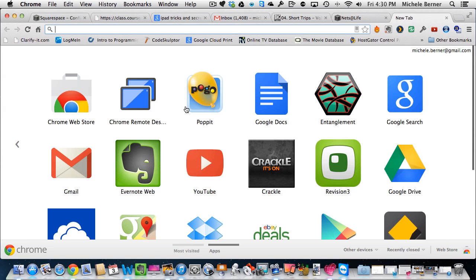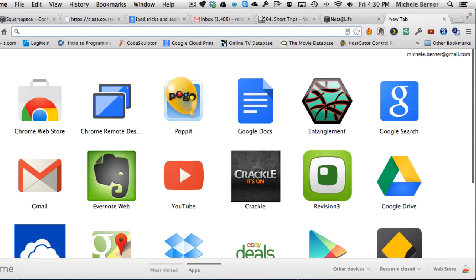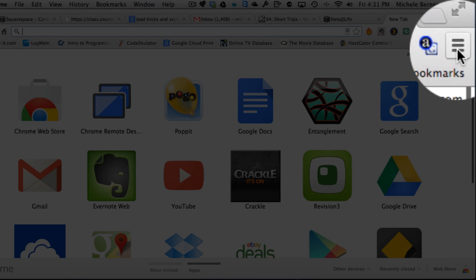So I want to connect some printers to Google Print. I need to have Chrome, and I'm using a Mac, but it doesn't matter whether it's a Mac or Windows. So Chrome is open, a new tab is ready, and to set them up to Google Print I need to get into the settings.